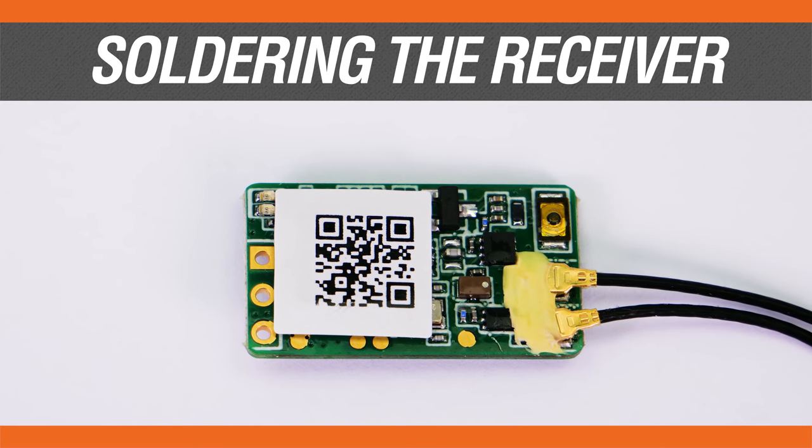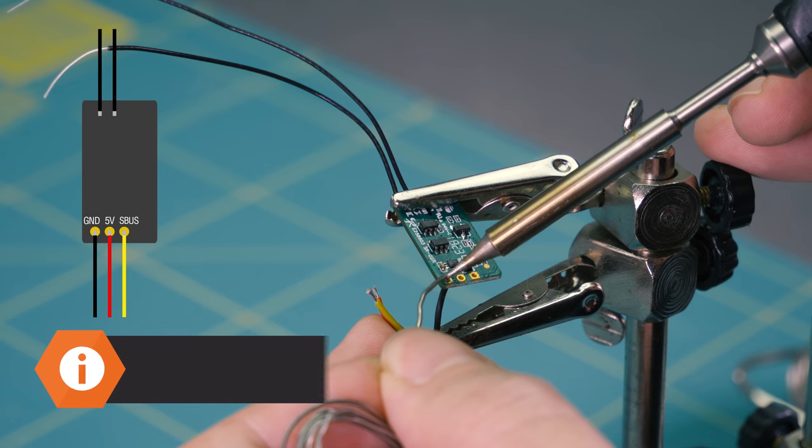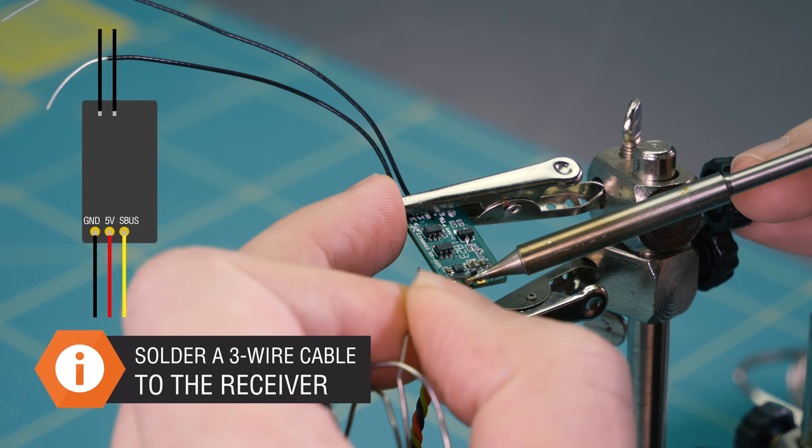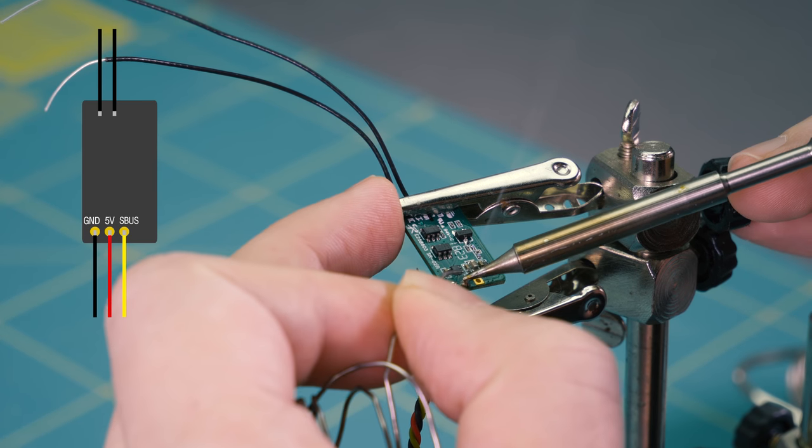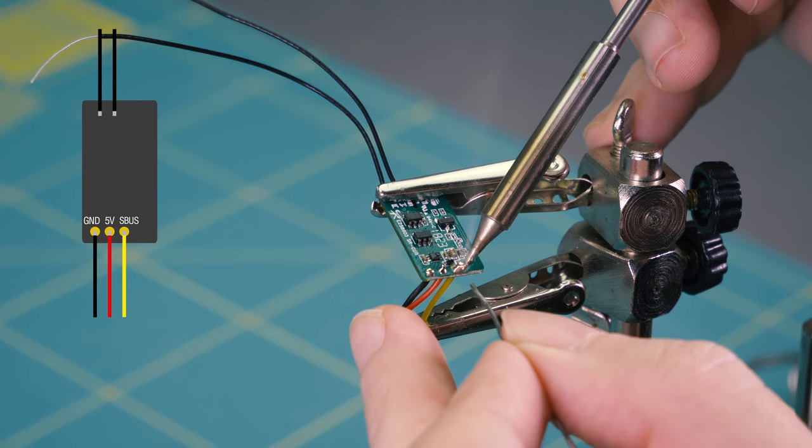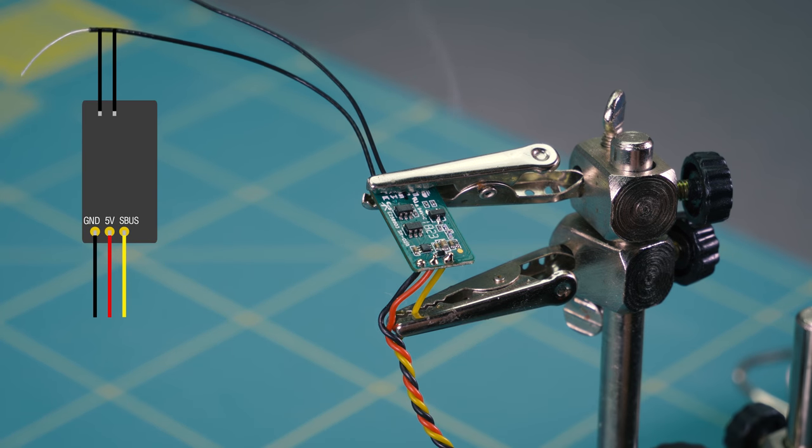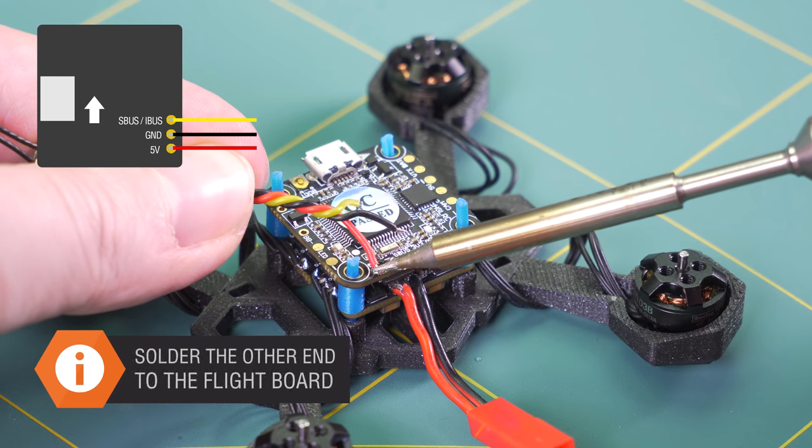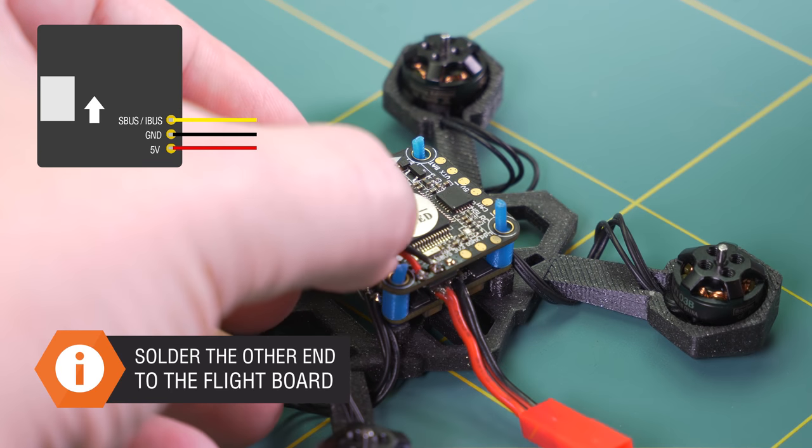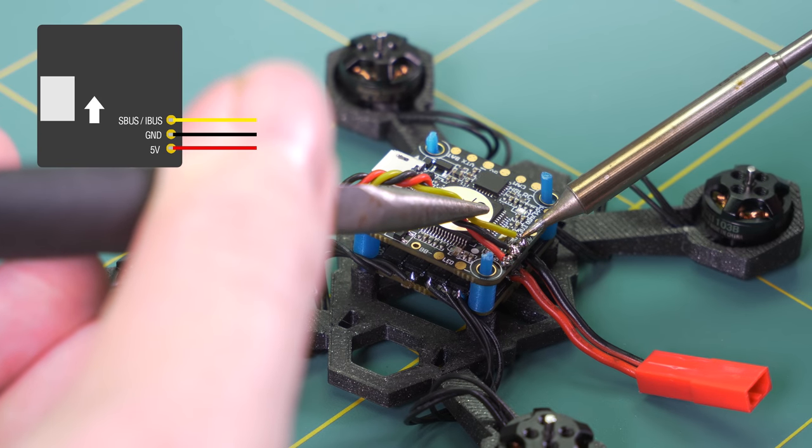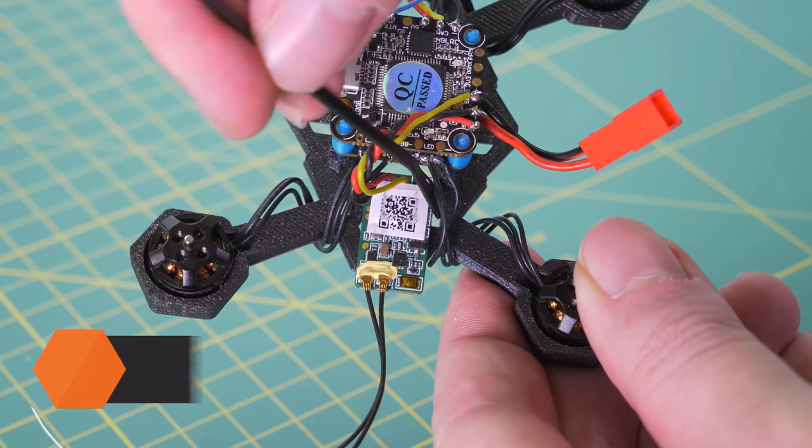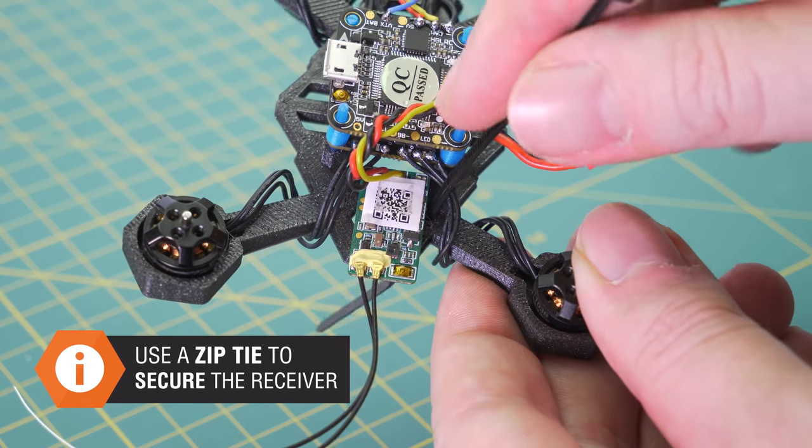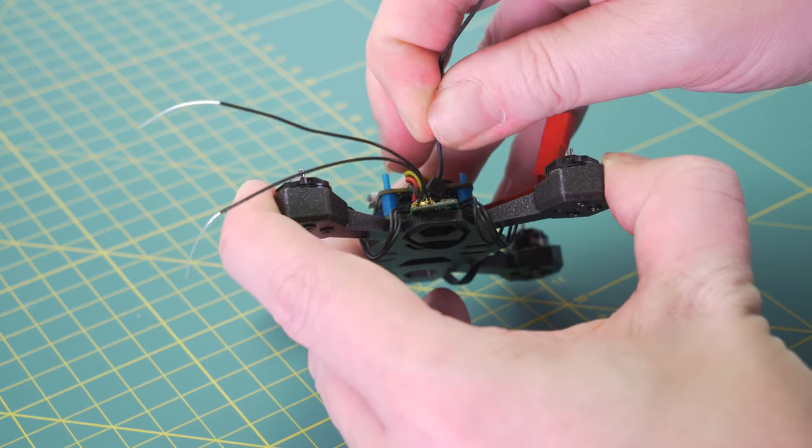Now let's move on to the RC receiver. Take a three wire cable and solder it to the receiver pins according to the manual. Locate the RC input pads on the flight board and solder red, black, and yellow wires from the RC receiver. Use a zip tie to fix the receiver in place.